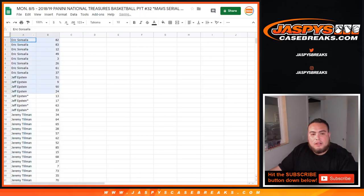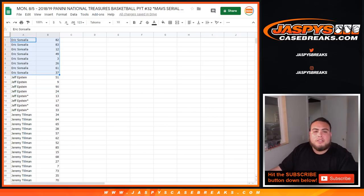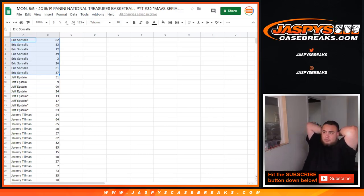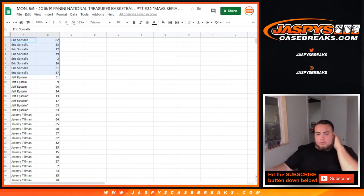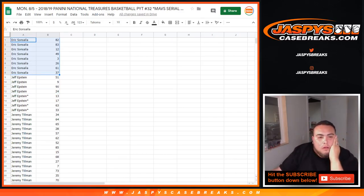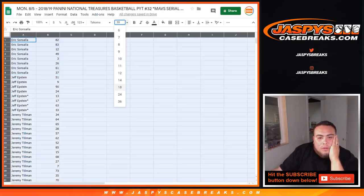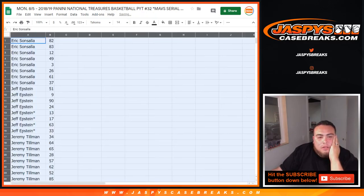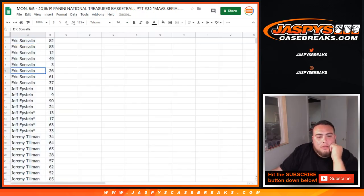So Eric, there's your numbers right here: 82, 83, 12, 3, 61, 37. Let's make this to 14 so you guys can see.